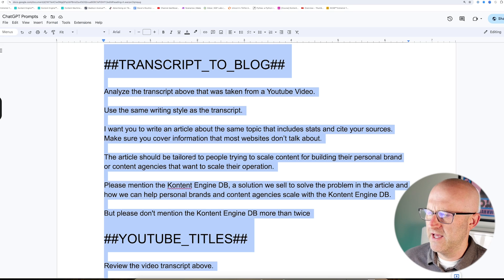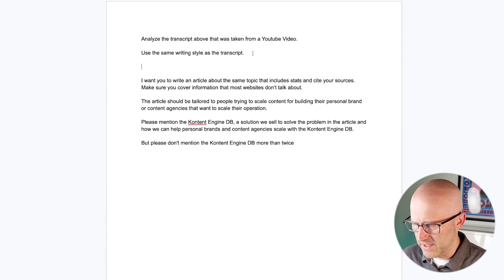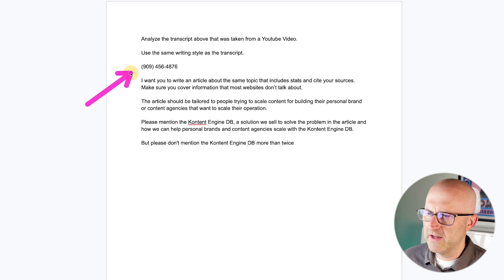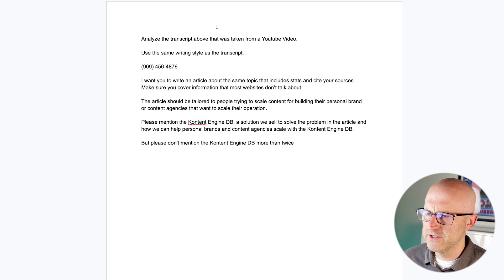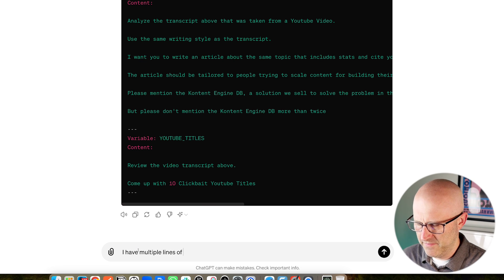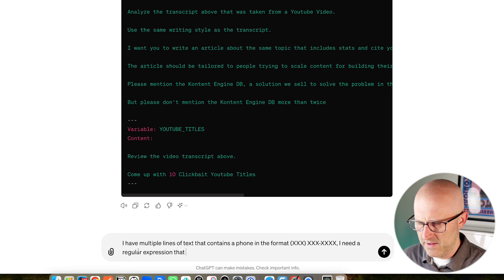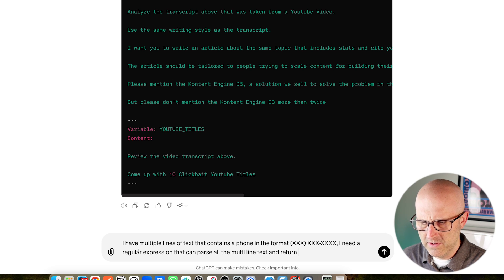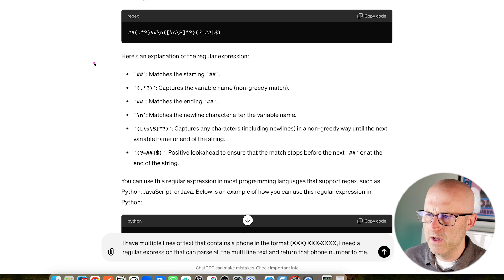Now let's go through an example where we have a bunch of text with a phone number mixed in. Let's say we want to extract this phone number that might exist anywhere in the text — we don't know where it'll be, but we want to pull it out and use it in our automation. I'll come back to ChatGPT and ask it that question: I have multiple lines of text containing a phone number in a specific format, and I need a regular expression that can parse all the multi-line text and return that phone number.